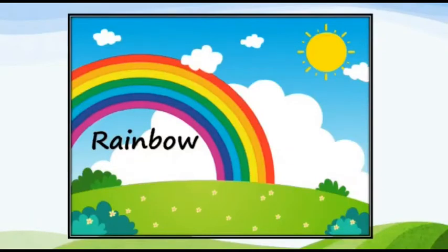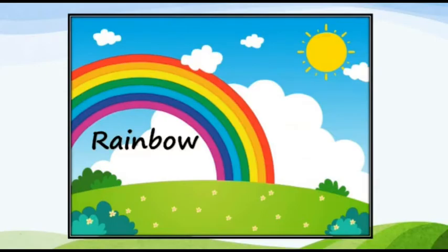This is a rainbow. Do you know what is a rainbow? Okay. I will tell you how a rainbow is formed.